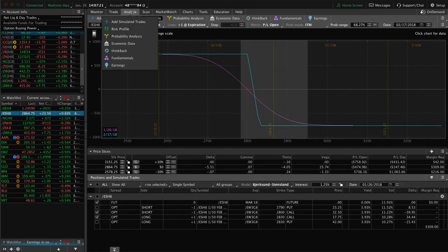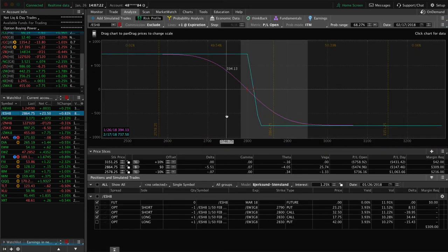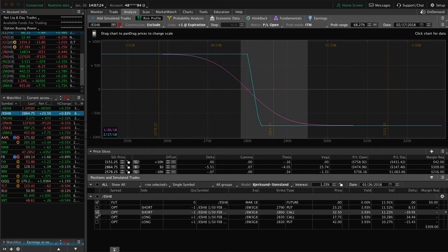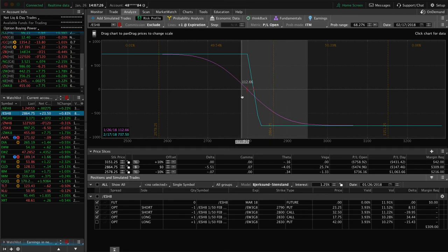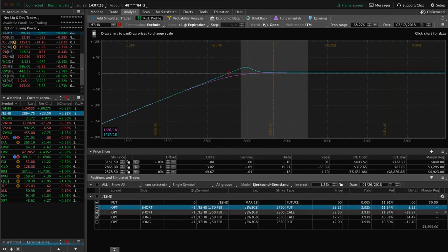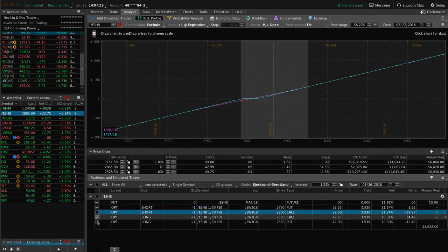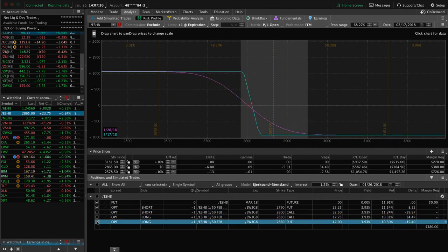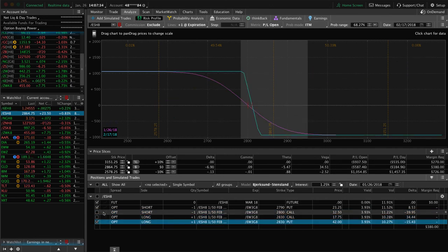Another position we have is in the /ES futures. We've got a short call spread needing some downside movement, and a long put spread — also looking for downside. Both positioned for some pullback there.